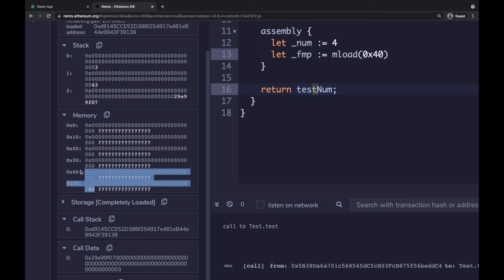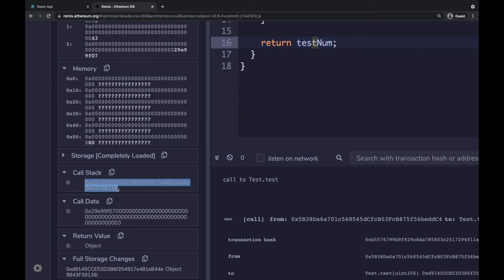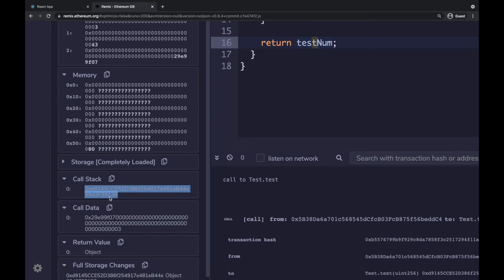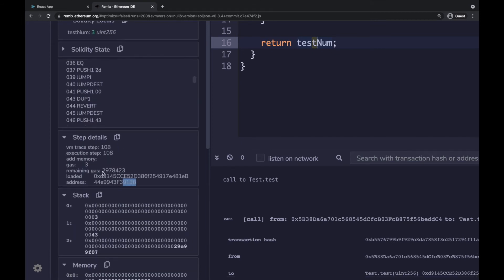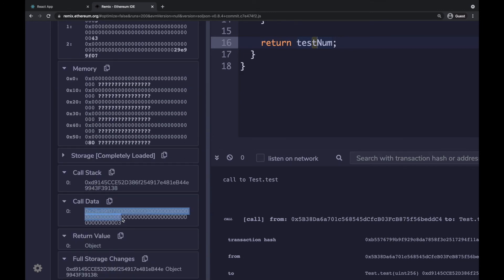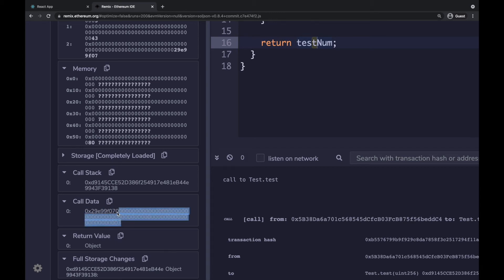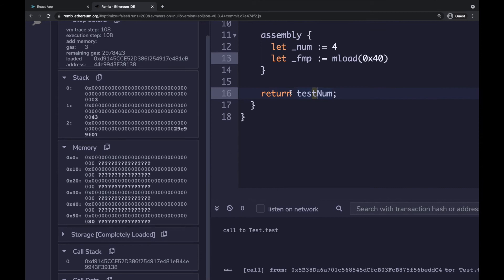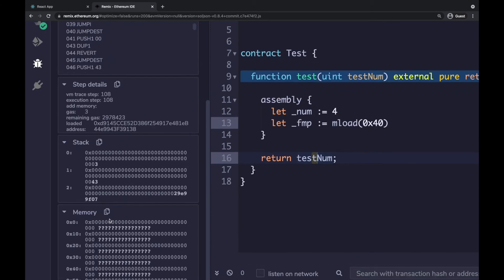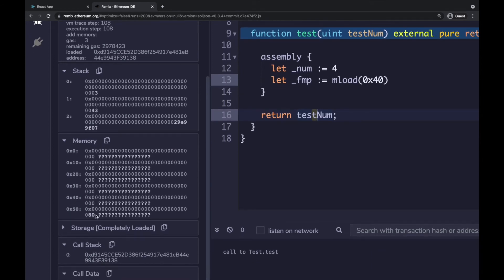You also have the call stack showing your contract address, and calldata — the data sent in the transaction. The calldata contains the function identifier and the value of 3 you're sending. When the function executes, you can see in the memory at position 0x40 that the value 0x80 is stored — this is what PUSH 80 into address 0x40 did.